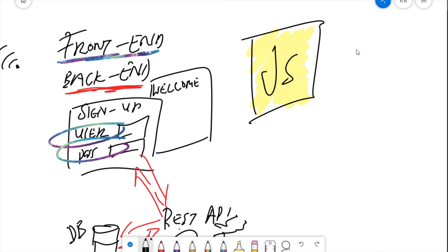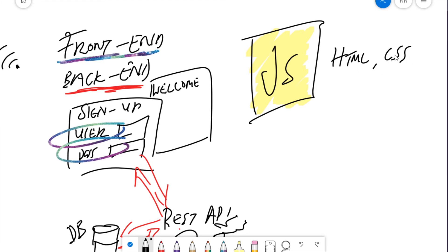On the front end, JavaScript works with two other languages. Not programming languages, they're just scripting languages. So we have HTML, hypertext markup language, and we have CSS, cascading style sheets.